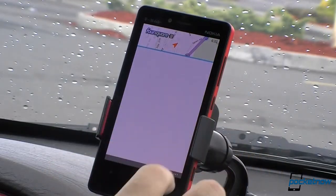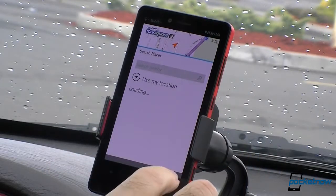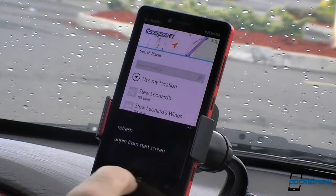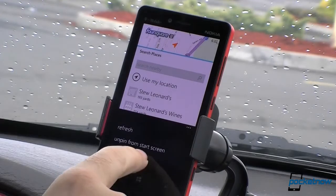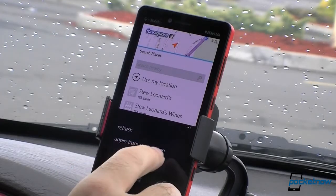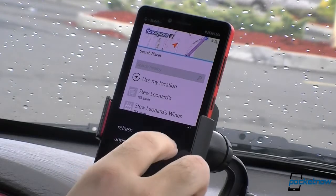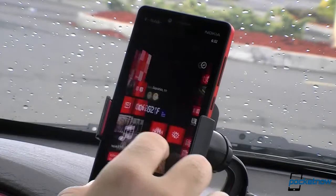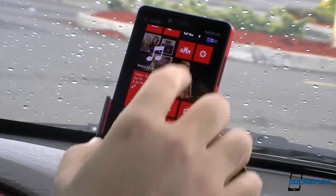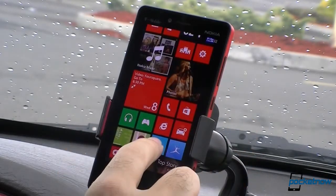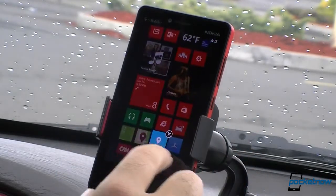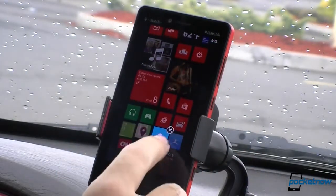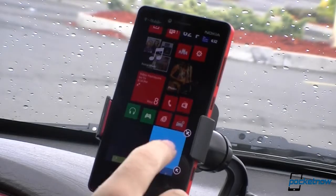Now when you go to check in, you can pin your check in button to the start screen. That makes it really easy to quickly go and hit the check in button and you're there.